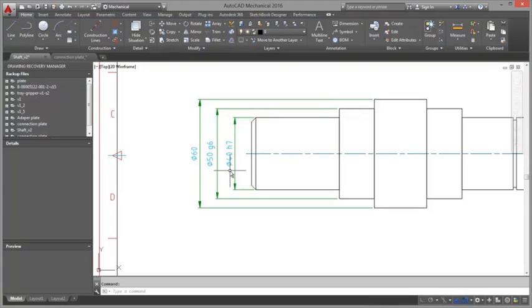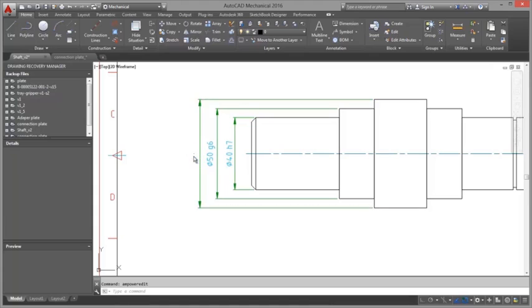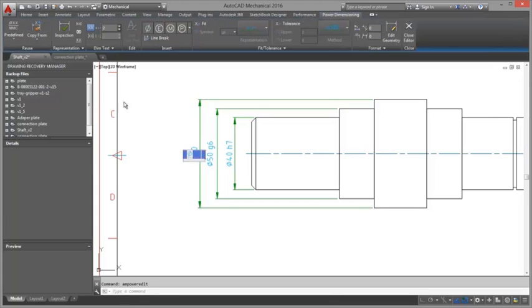You can also convert baseline dimensions to chain or vice versa if you originally used the command to create them.